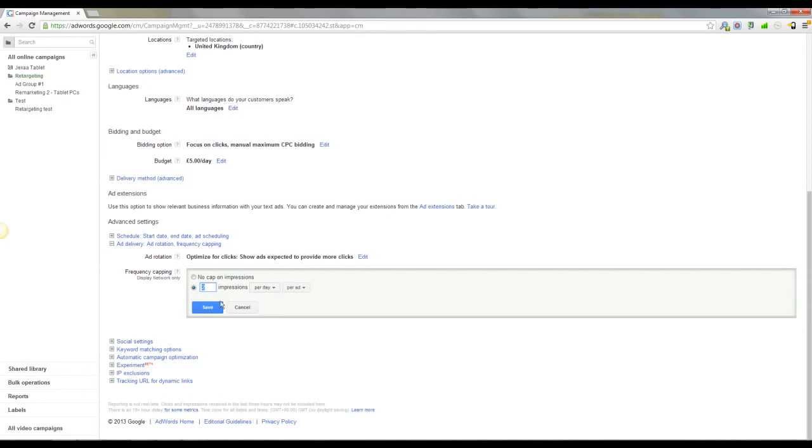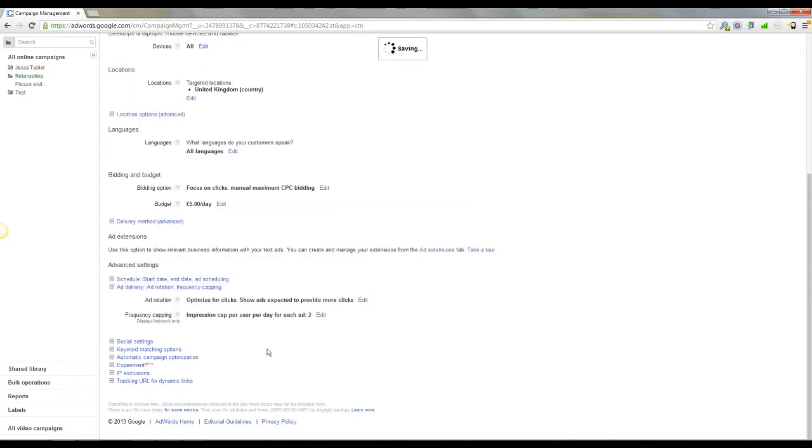So I'm just going to stick save on that there. And you know, something as simple as that can really make a difference.